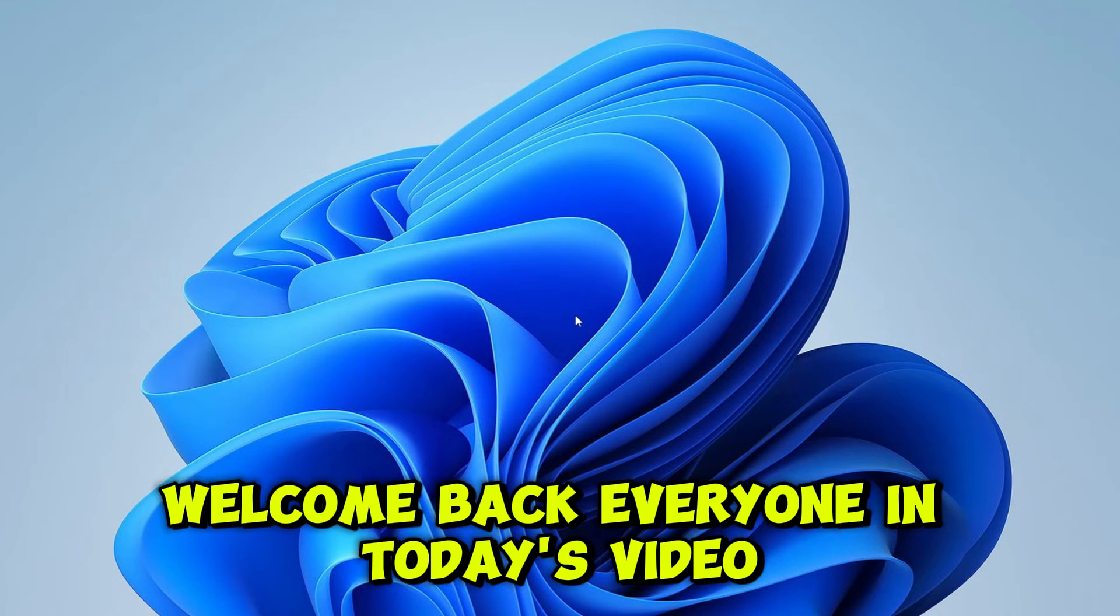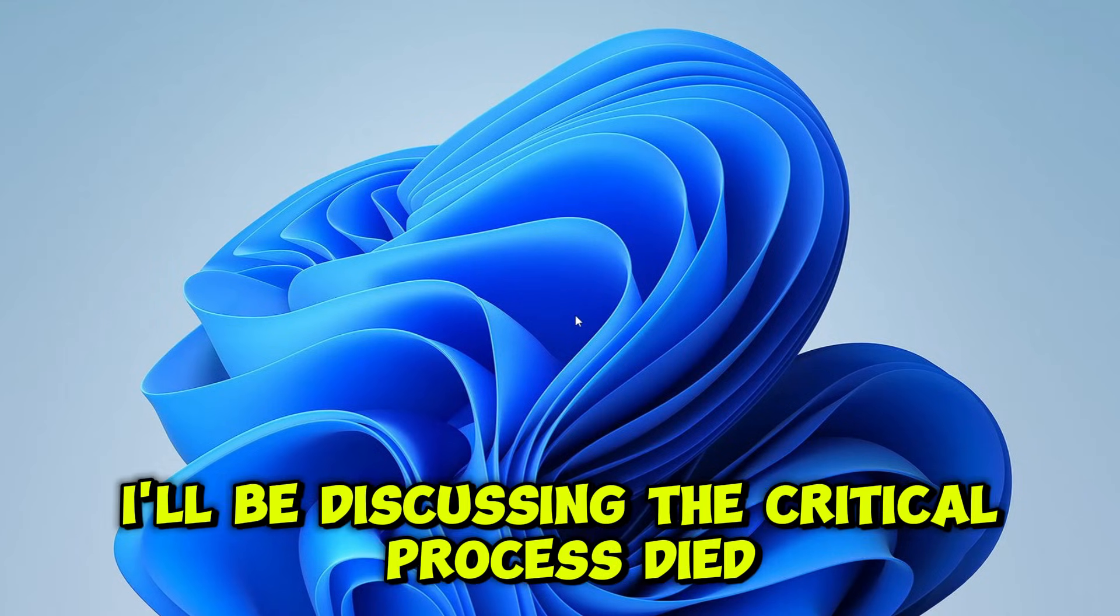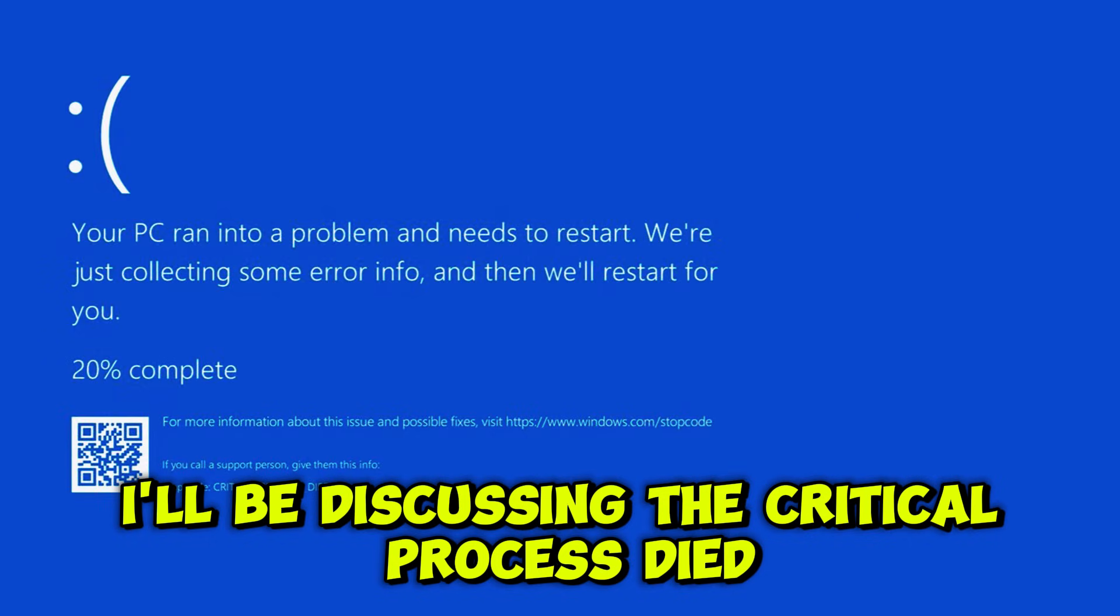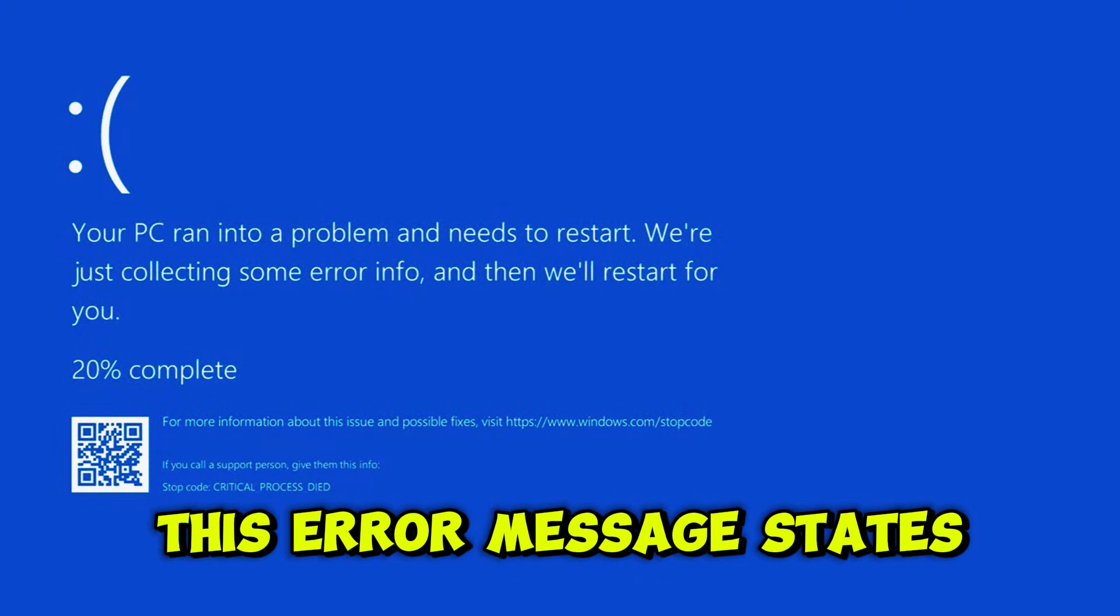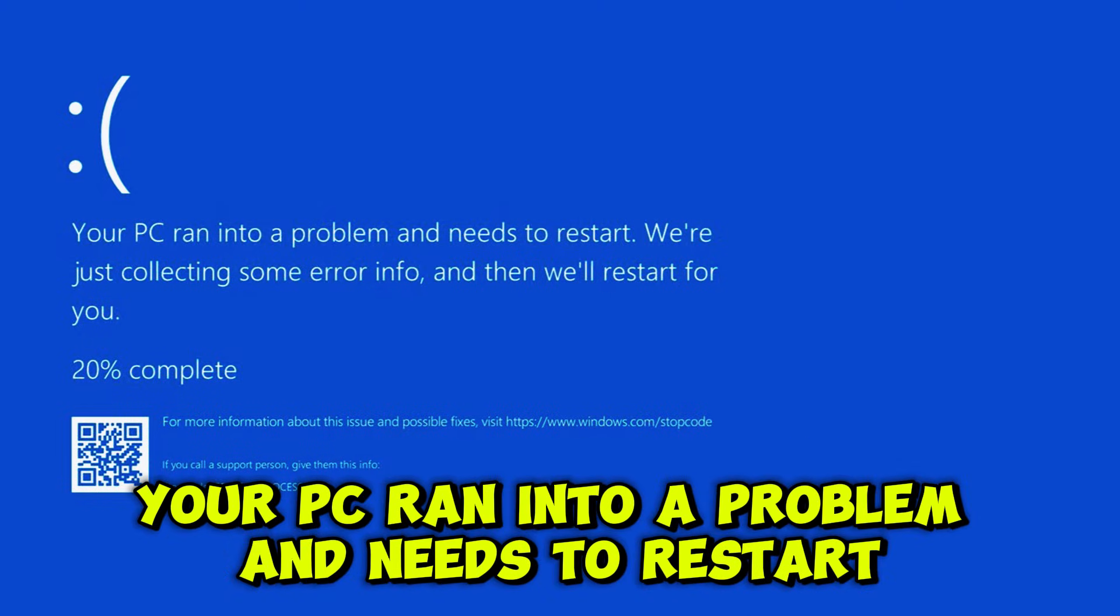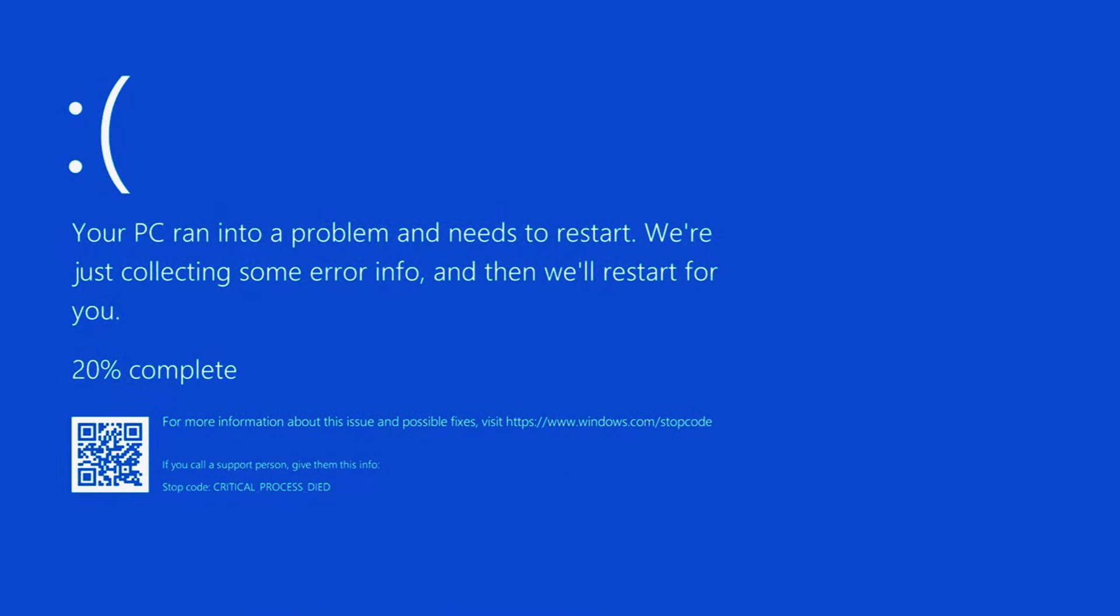Welcome back everyone. In today's video, I'll be discussing the critical process died blue screen error that appears on Windows 10 and Windows 11. This error message states your PC ran into a problem and needs to restart, followed by the stop code.